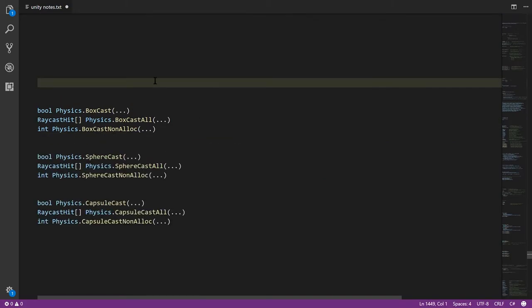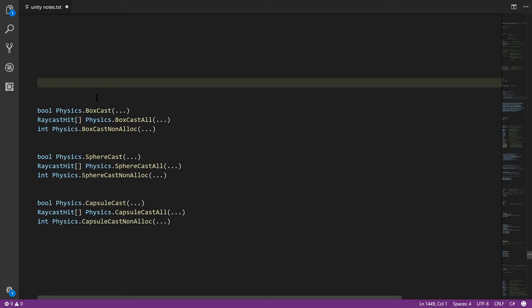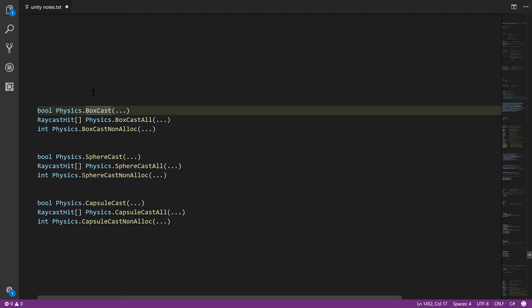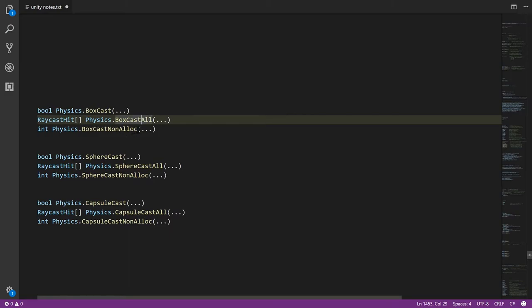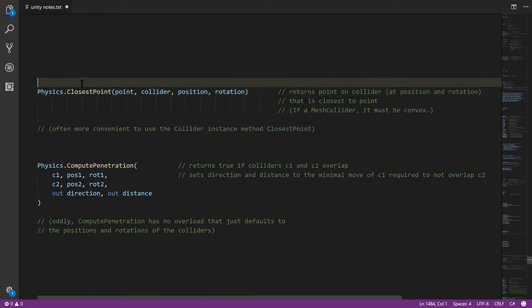And then we have BoxCast, SphereCast, and CapsuleCast, which, as the names imply, it's like you're taking a box and moving it along a ray and seeing if we hit anything. Likewise, SphereCast, you drag a sphere along a ray. CapsuleCast drags a capsule along a ray. And then for each, there's the three variants where we just get back one hit result, all the hit results, and the variant where we don't allocate a new array.